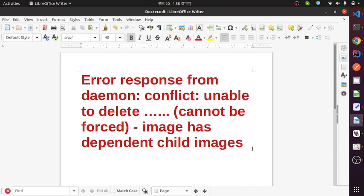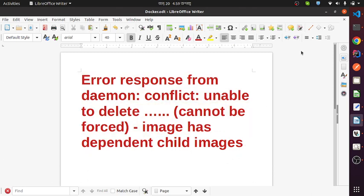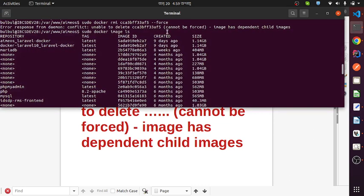Hi, today I am showing you how to delete a Docker container. When I want to delete a Docker container, I can see this error message. I am going to my terminal and when I run this command, I can see this error message. I need to delete this container.